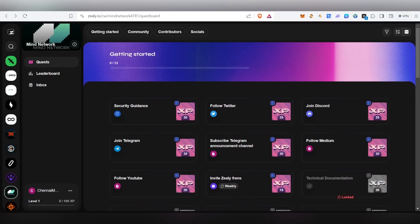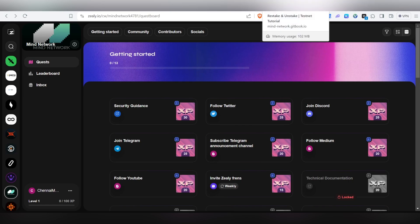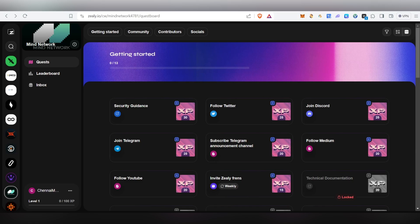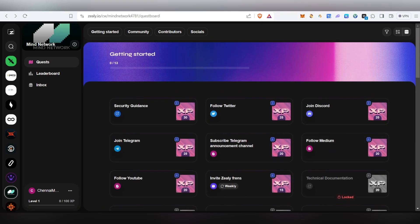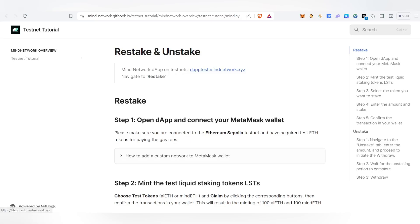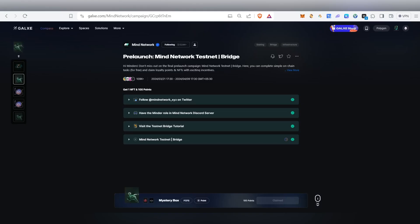The Zealy task is also there — you can come inside and complete it too. This is what I wanted to show you in this video: the new update where they've launched their restaking system. I hope you like this video — if you do, hit the like button. Thank you for watching until the very end.